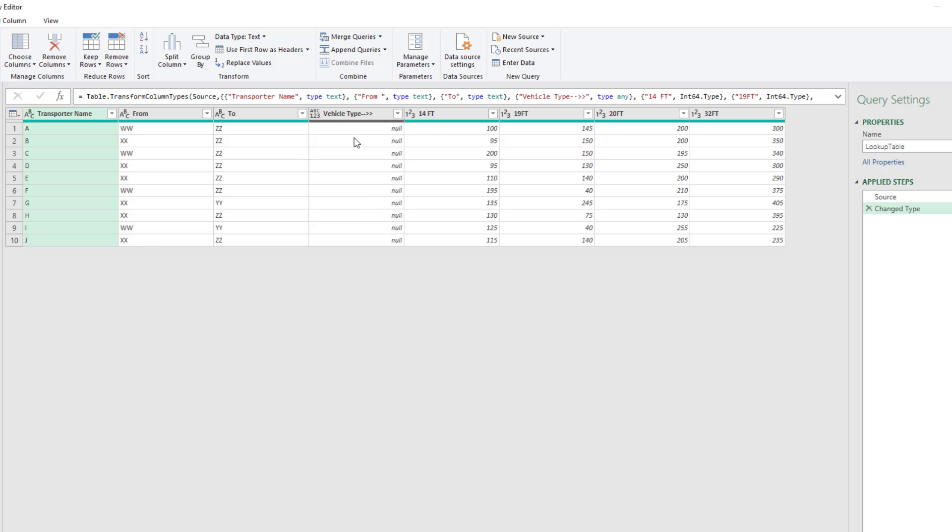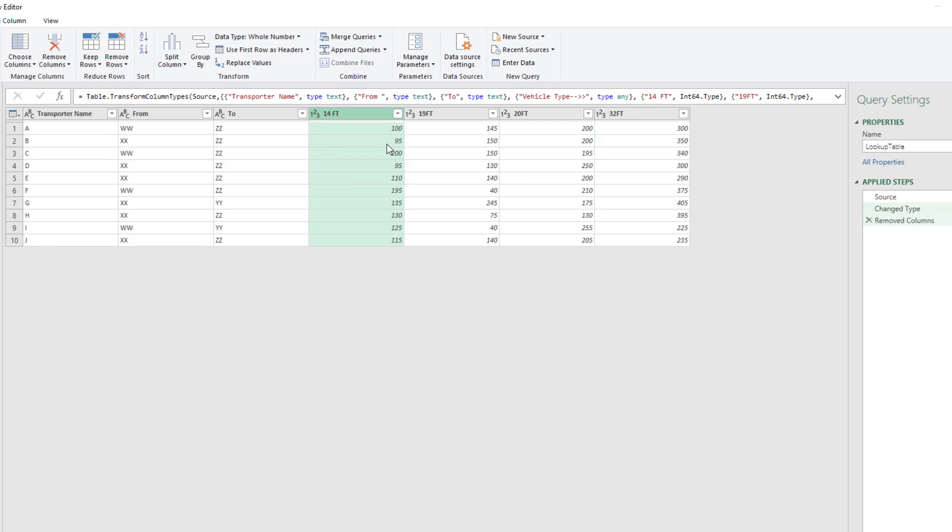To convert this table from a two-way lookup to a proper data set, we're going to remove vehicle type, right-click, remove.